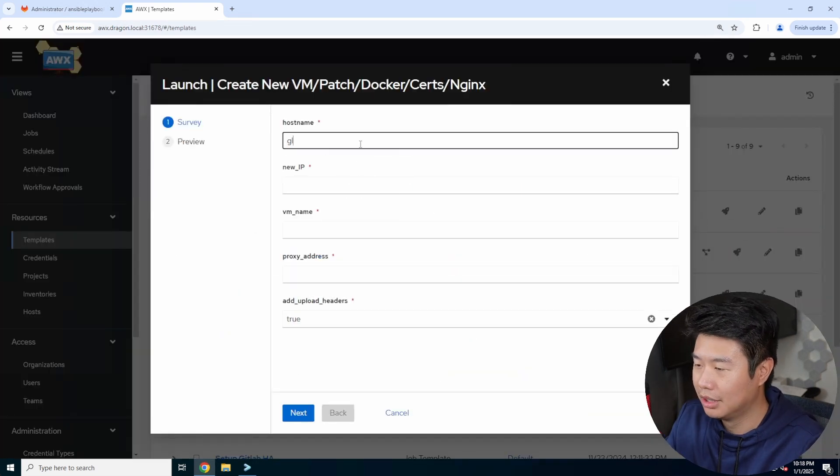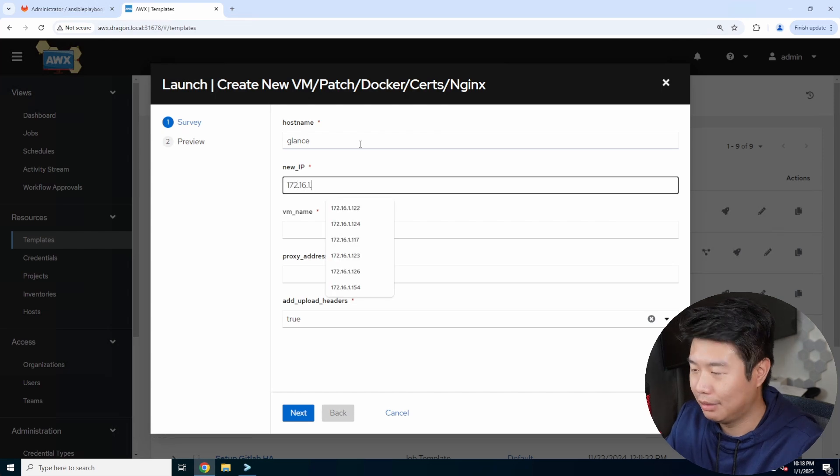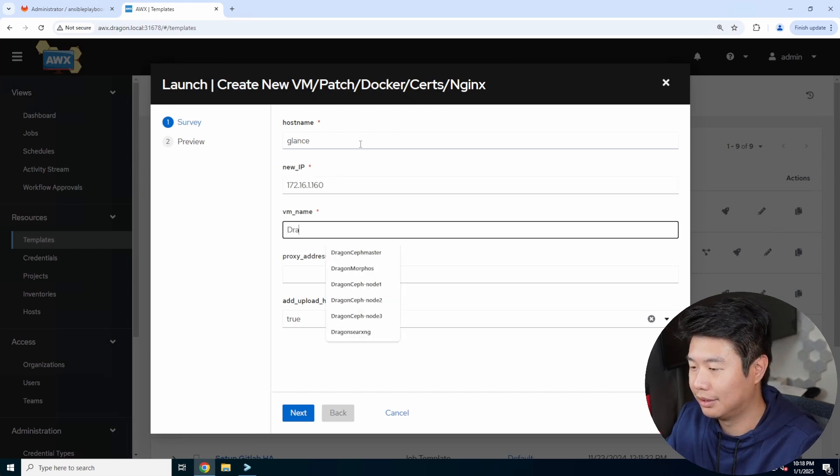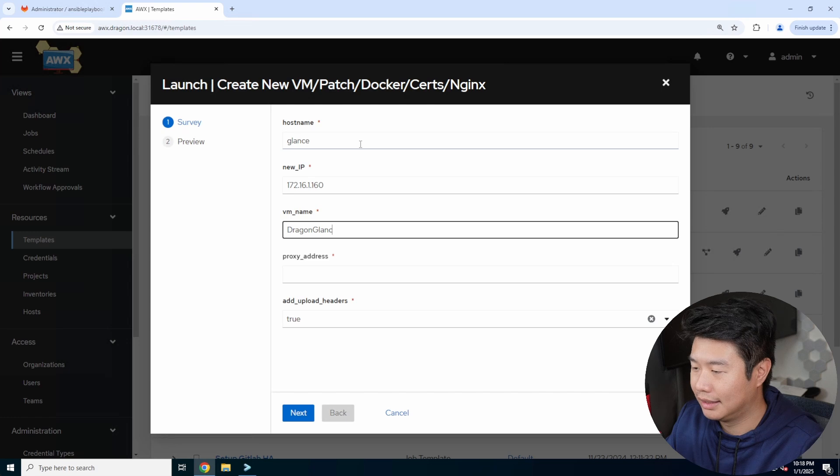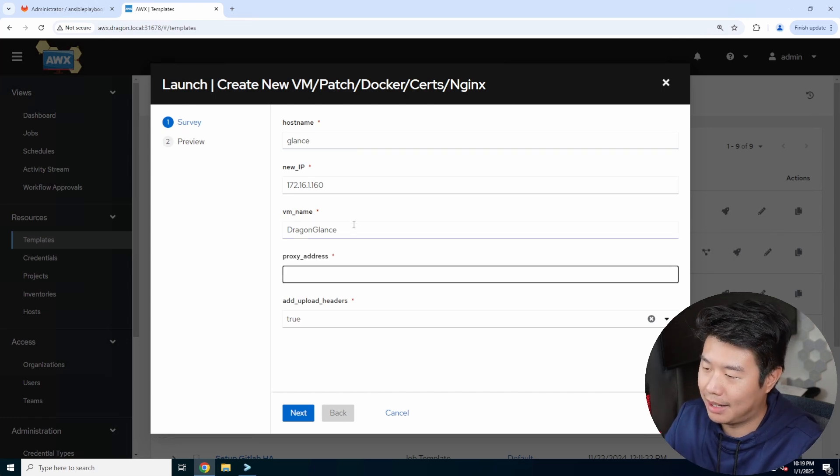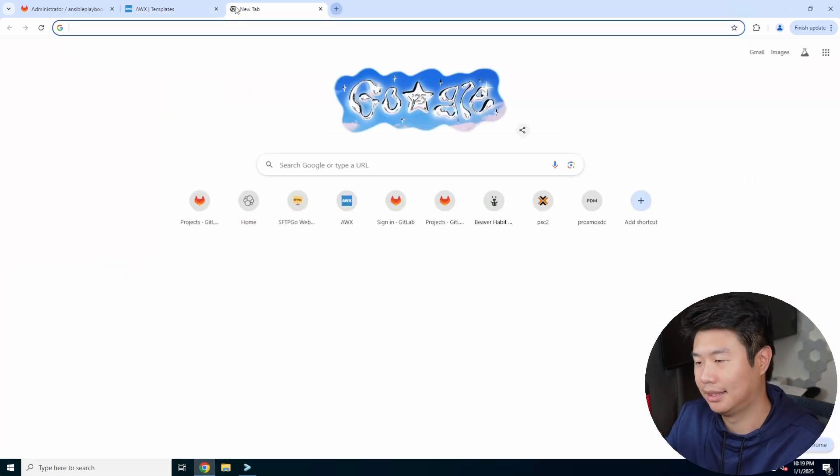We'll call the host name glance. The IP will be what we just added. We'll name the VM name in Proxmox to be dragon glance just to separate them. Then we got to get the proxy.